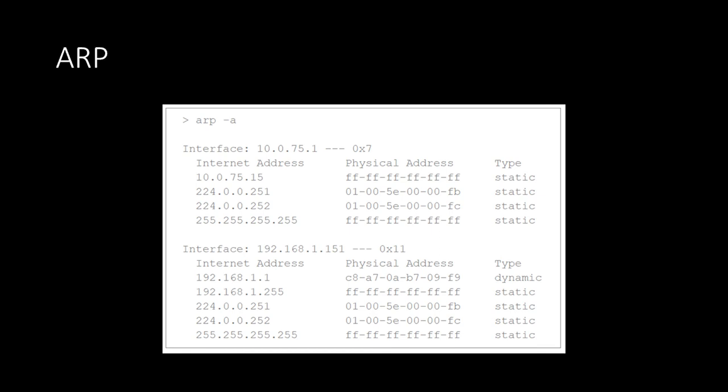ARP table entries expire after a short period of time to ensure network changes are accounted for. In a Windows machine, you can look at your ARP table by typing ARP -A into a command prompt. If a router receives an unknown IP address, it will broadcast an ARP request out on the entire network. The device that owns that IP address will respond back with its MAC address, after which the router will update its ARP table before forwarding the request. In this lecture, there was a key assumption that we made — that our routers already knew the best path to get our message delivered. In our next lecture, we'll discuss routing protocols which populate our router's routing table with CIDR addresses, and how it keeps those records up to date with a constantly changing internet.